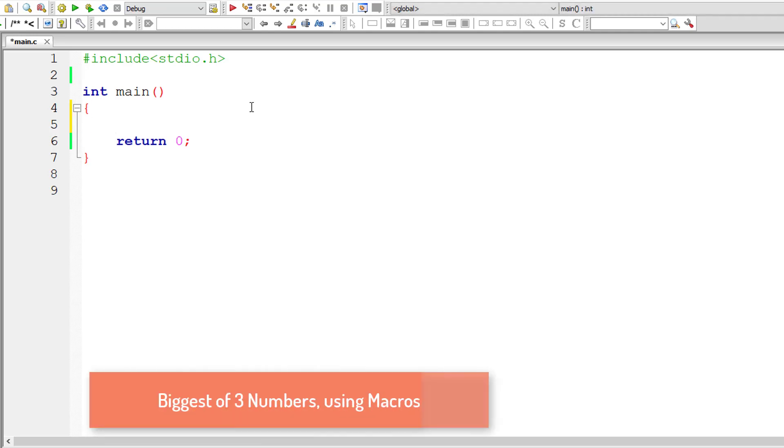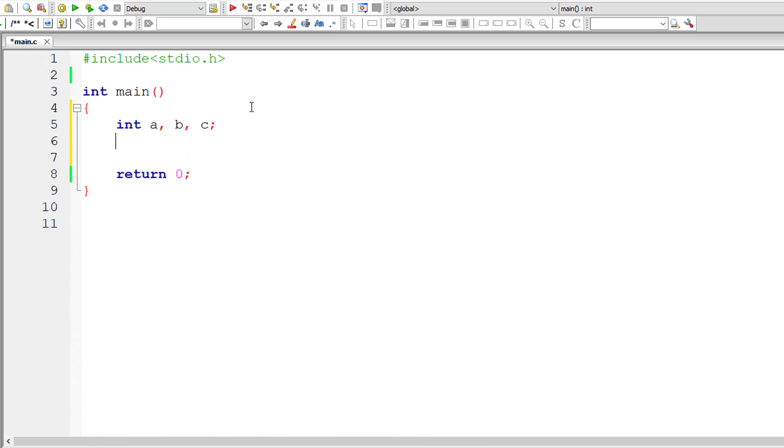Let's find the biggest of three numbers using macros and conditional operator. I'll take three integer variables.